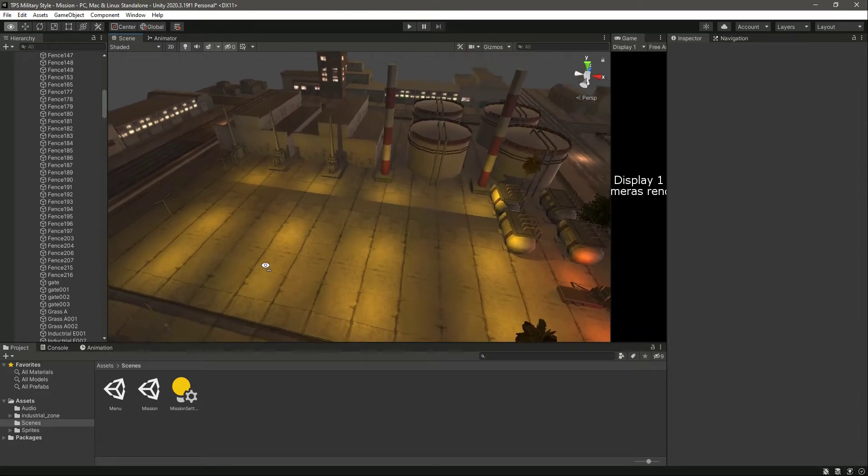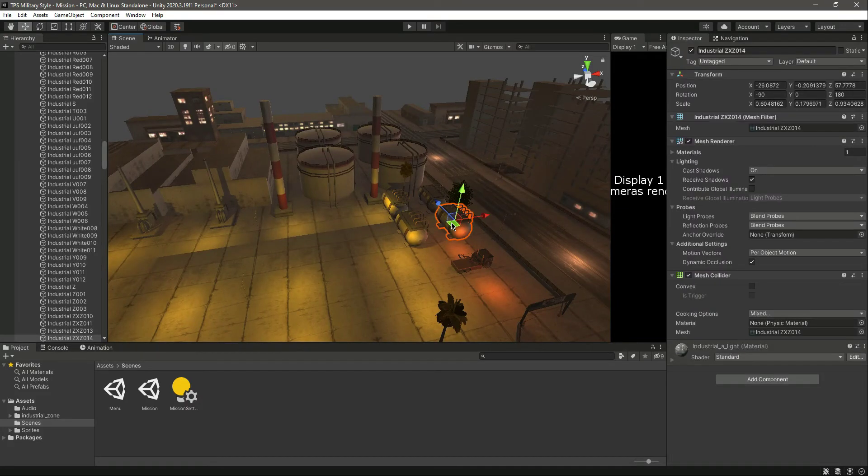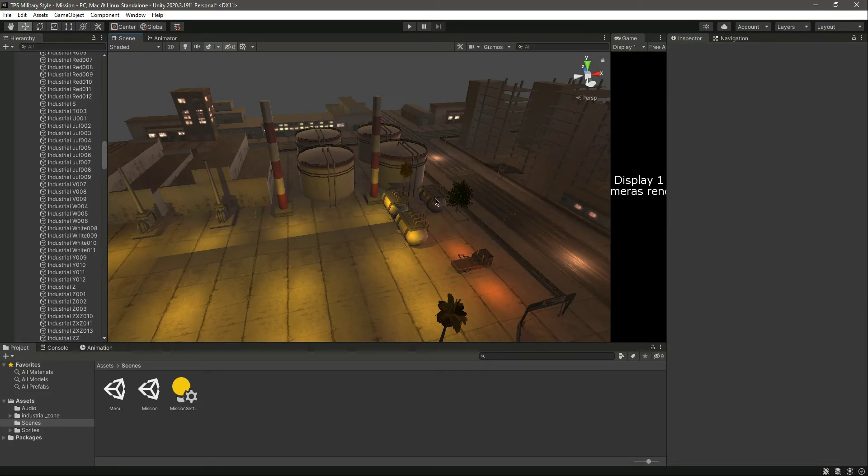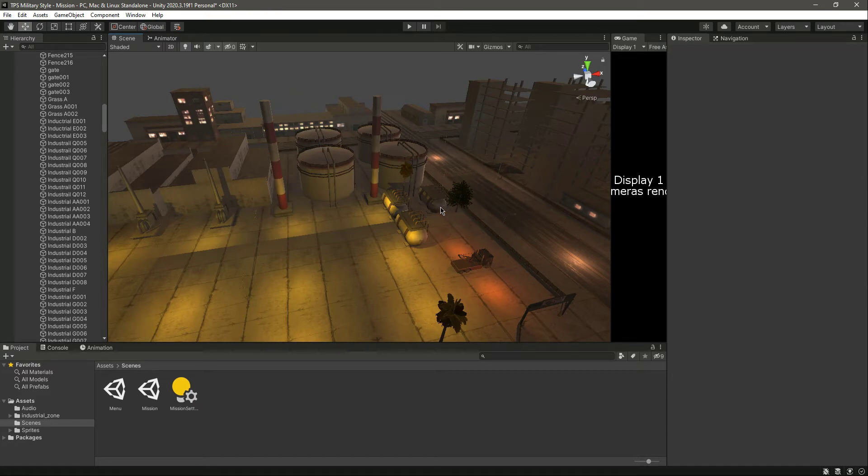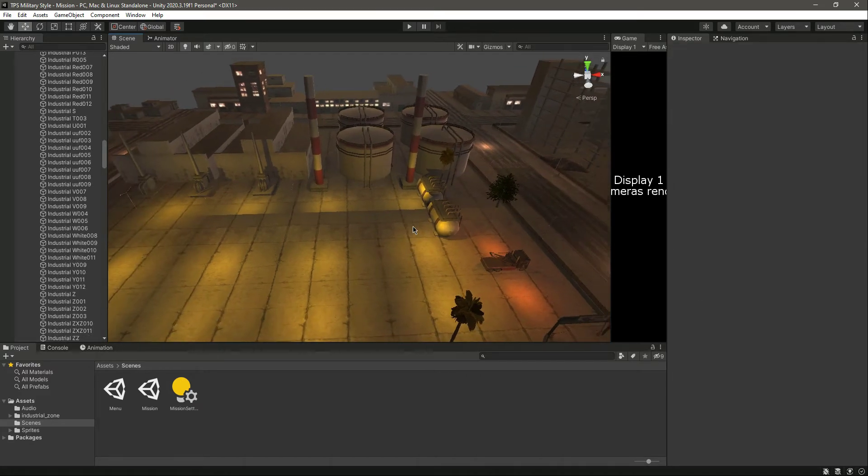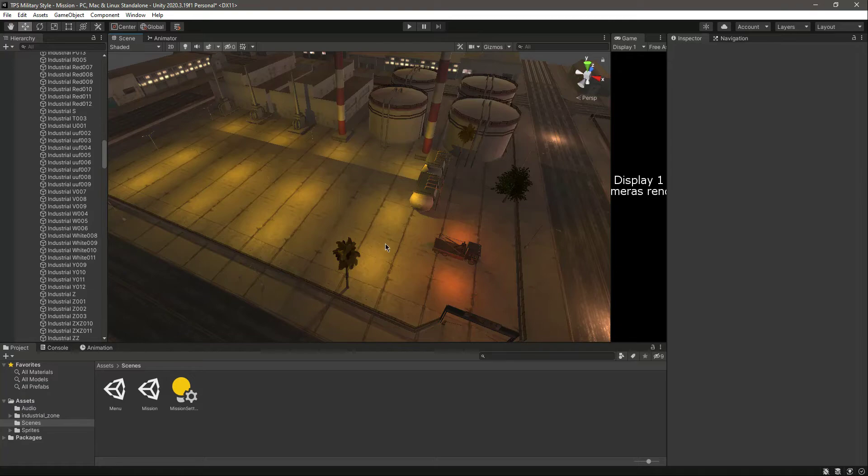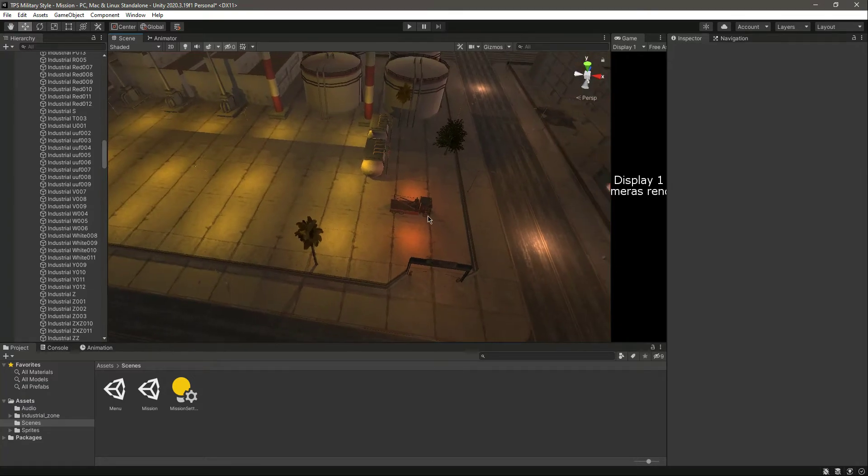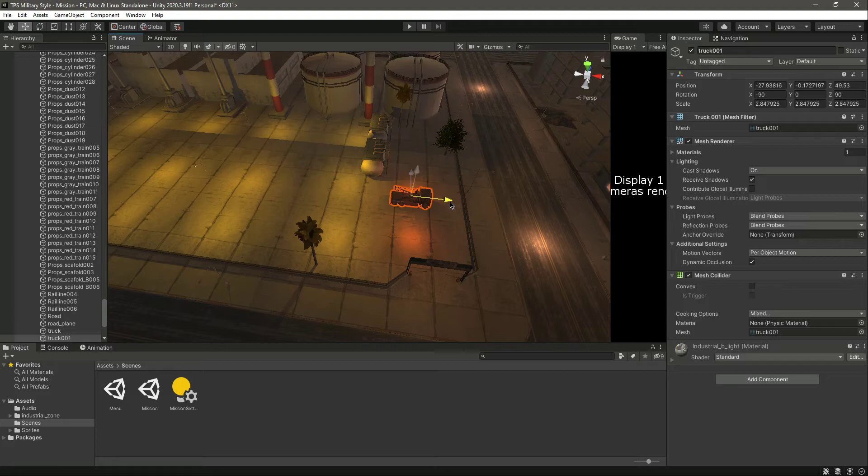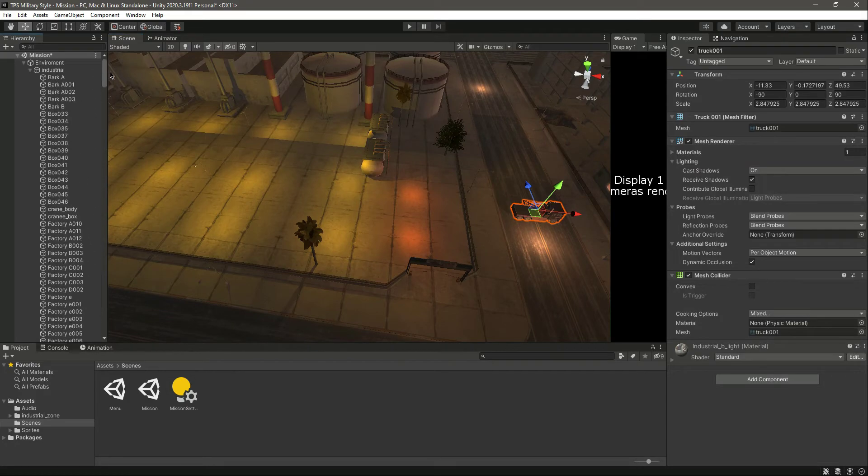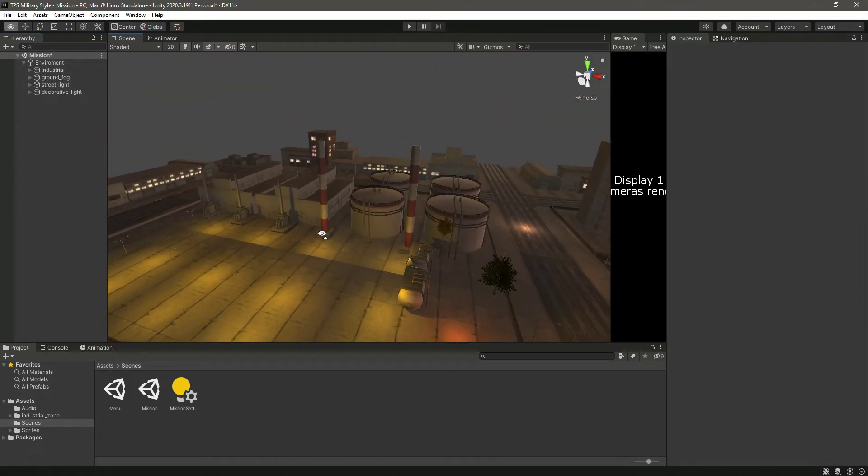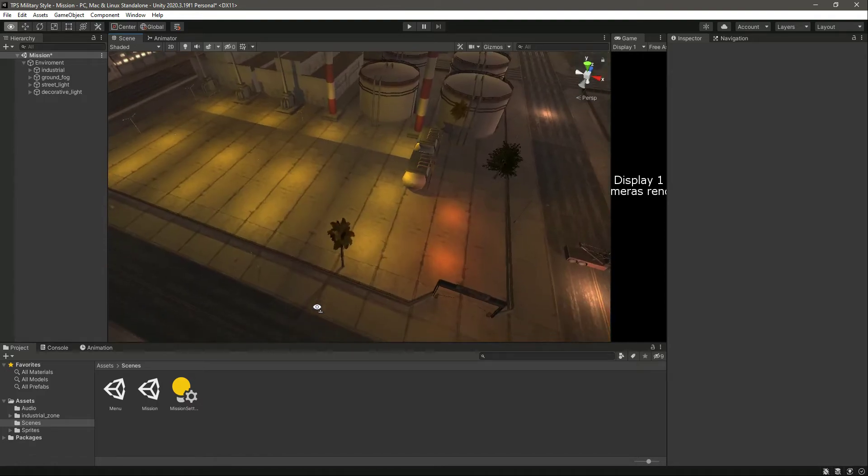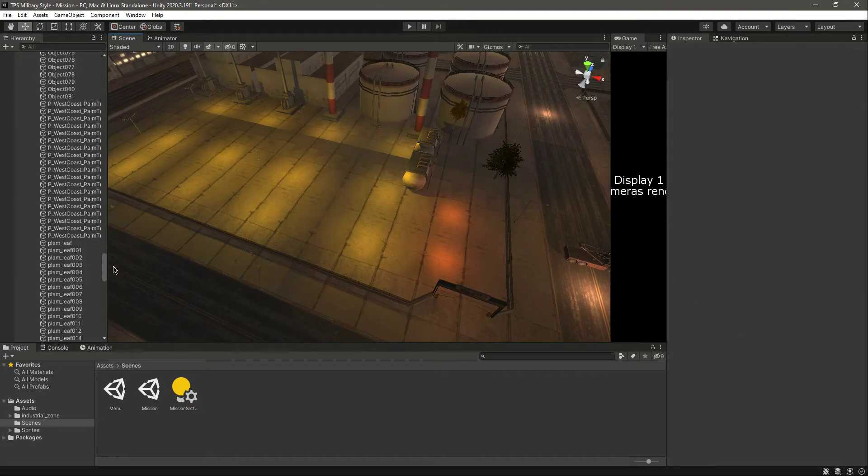Right here we will leave these two and delete the other two. Let's move this to somewhere else, for example let's park it on the road right there. Guys, feel free to design the map however you want. Let me delete this tree from there.